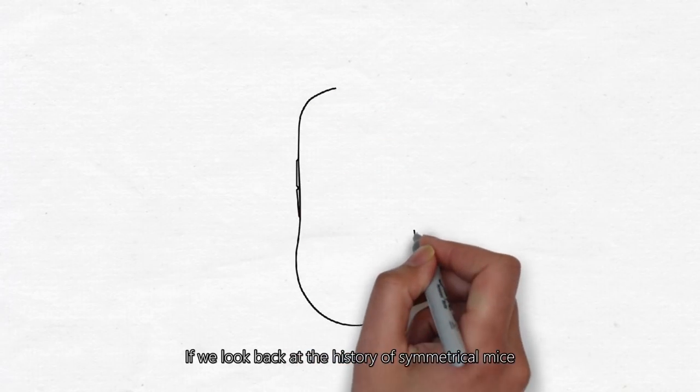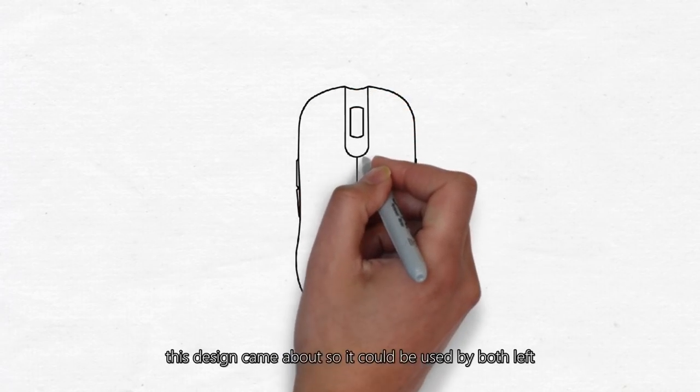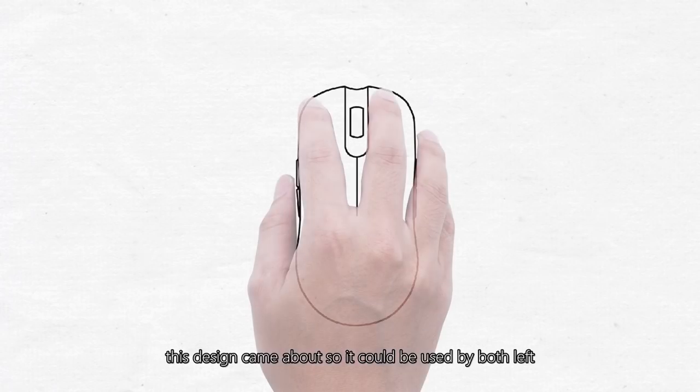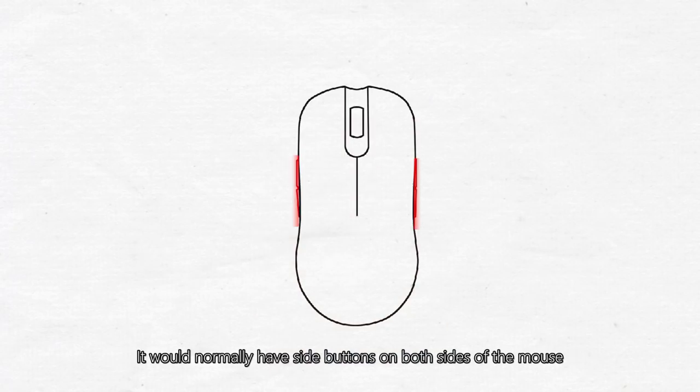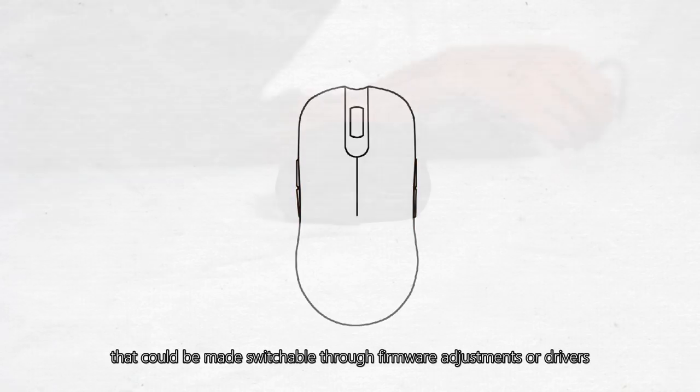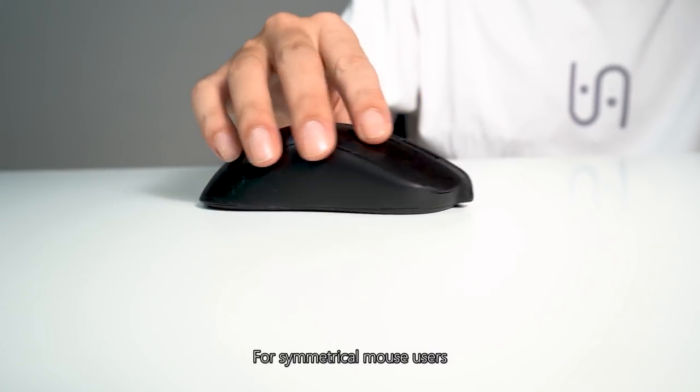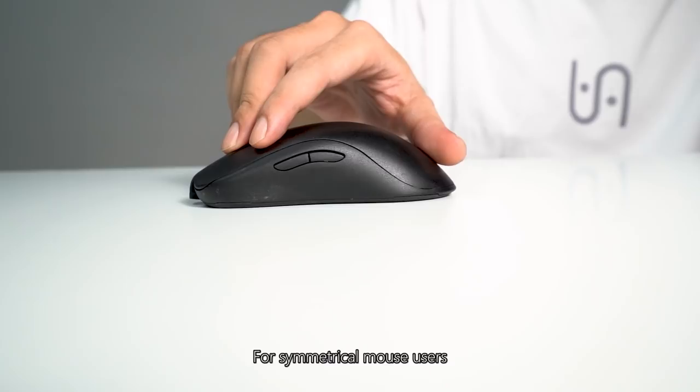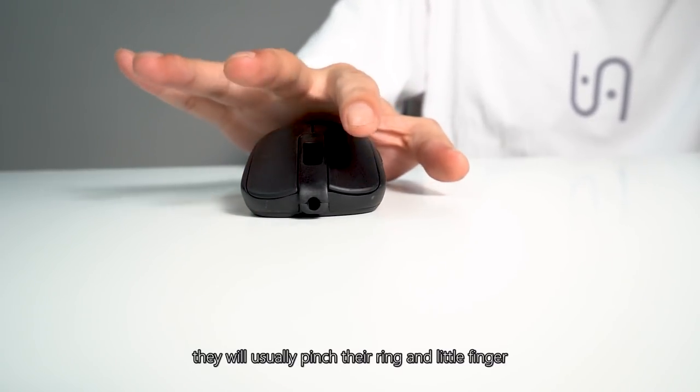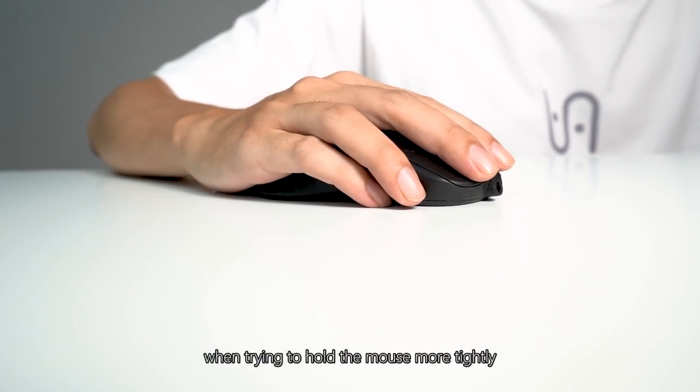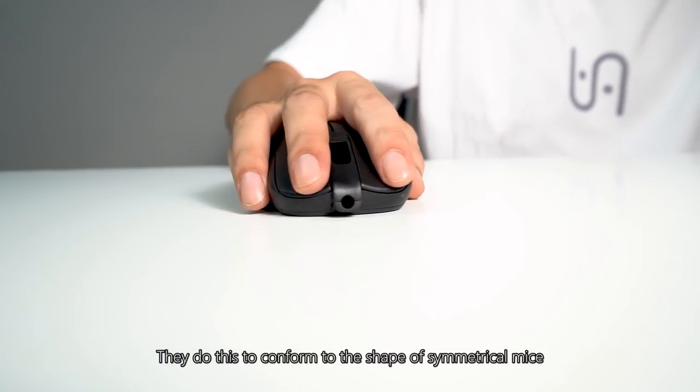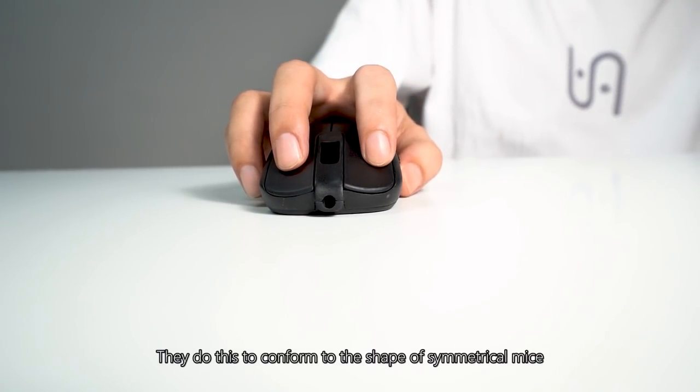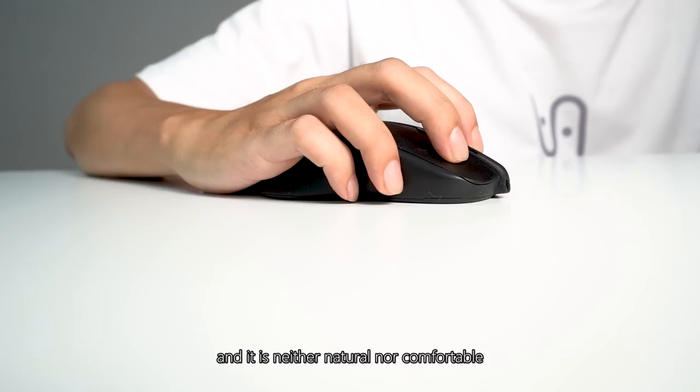If we look back at the history of symmetrical mice, this design came about so it could be used by both left and right-handed users. For symmetrical mouse users, they will usually pinch their ring and little finger when trying to hold the mouse more tightly. They do this to conform to the shape of symmetrical mice and it is neither natural nor comfortable.